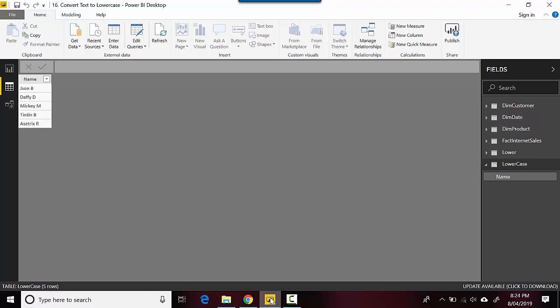here with me and you can see I've got some names here and they are a mix of lowercase and uppercase. Let's say I want to convert all of them to lowercase. There are multiple ways of